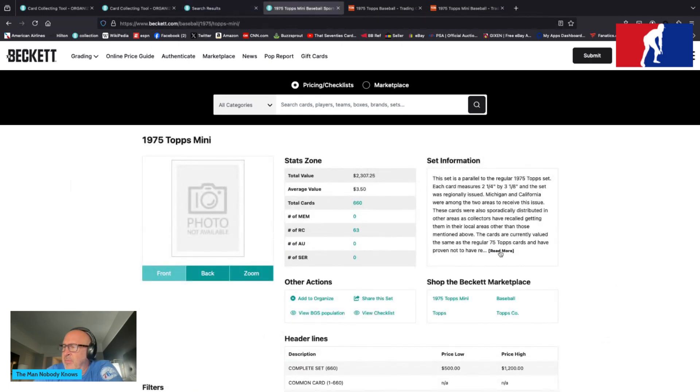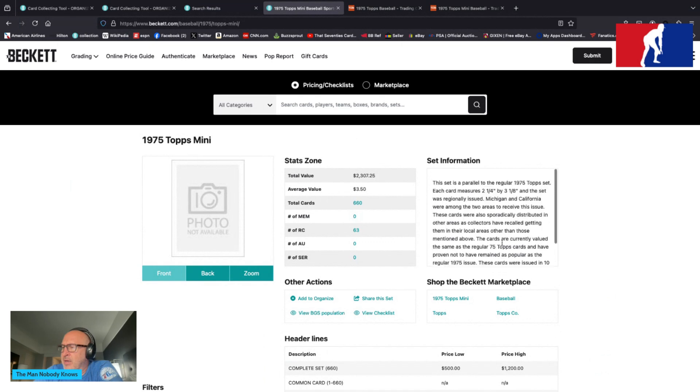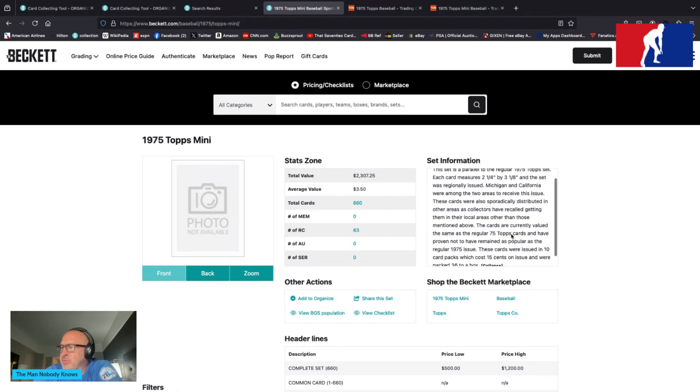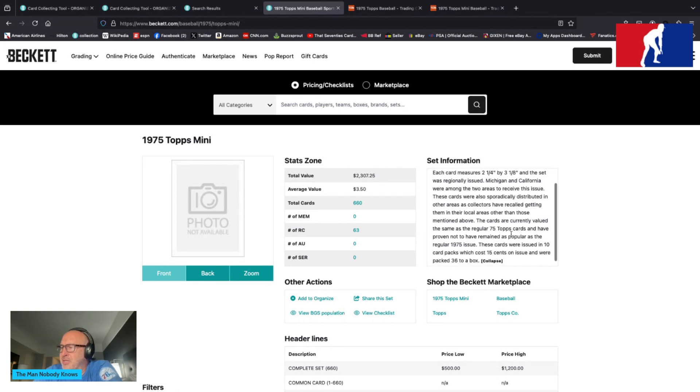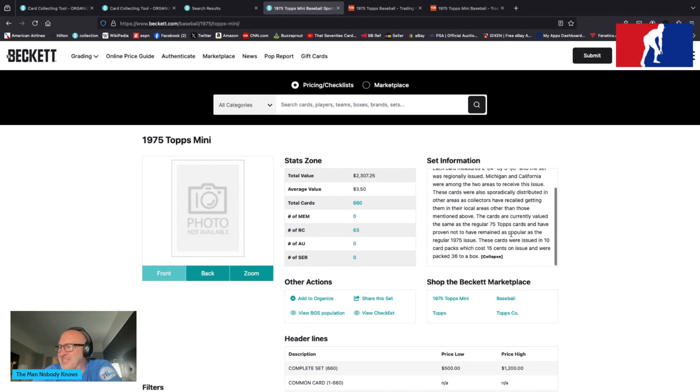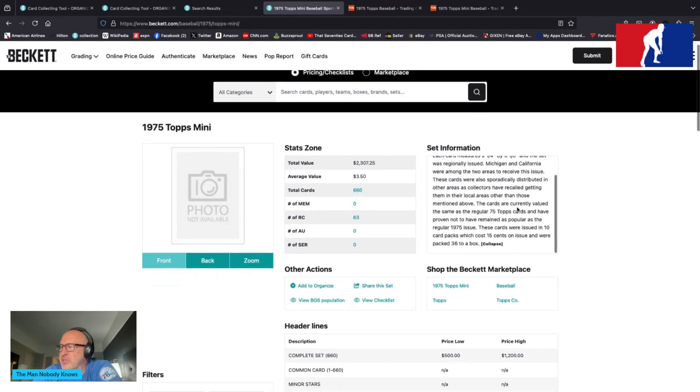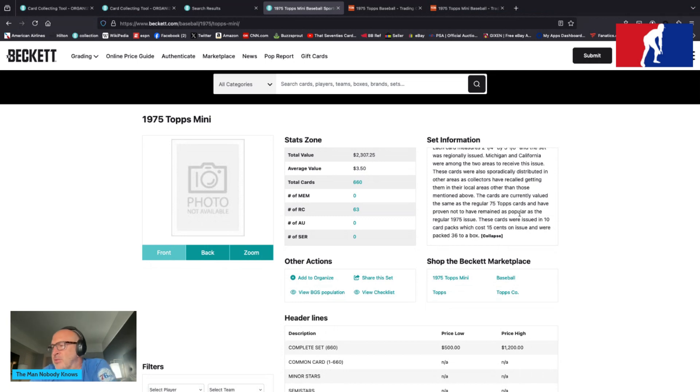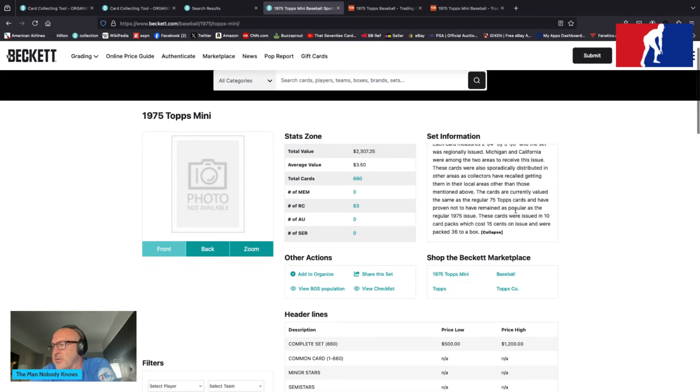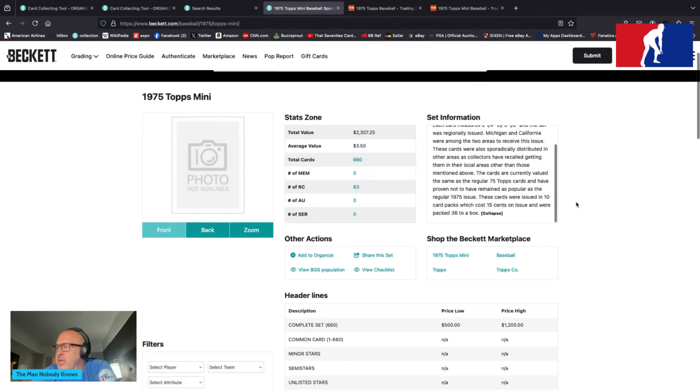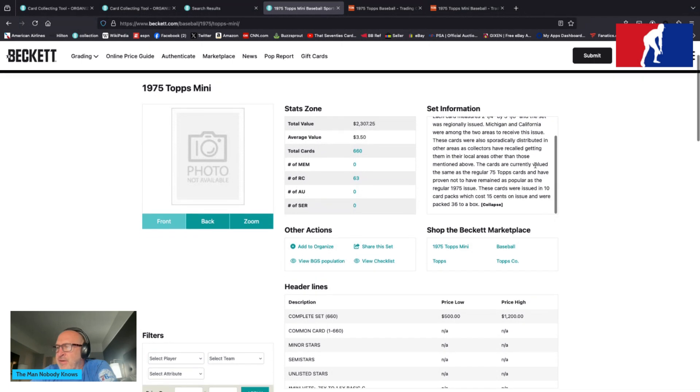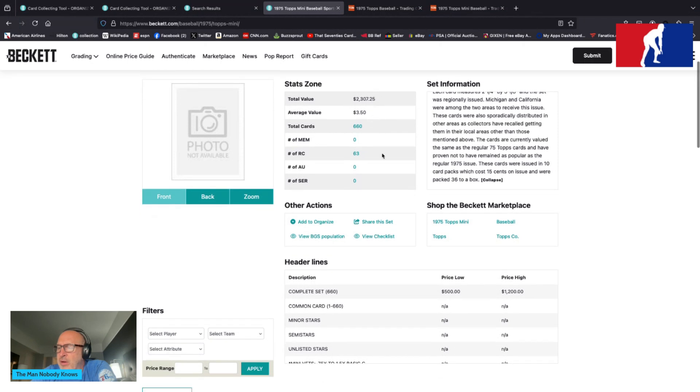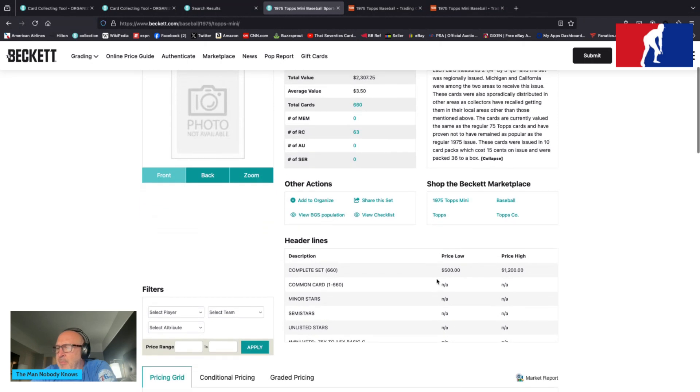Let's read from the minis. The set is a parallel to the regular 1975 Topps set. Each card measures 2 1/4 by 3 1/8, and the set was regionally issued. Michigan and California were among the two areas to receive this issue. These cards were also sporadically distributed in other areas. The cards are currently valued the same as the regular 75 Topps cards and have proven not to have remained as popular as the regular 1975 issue. The cards were issued in 10 card packs which cost $0.15 on issue and were packed 36 to a box.